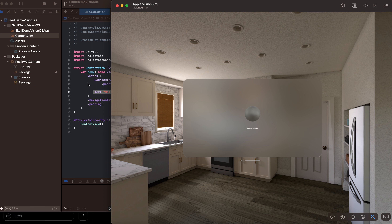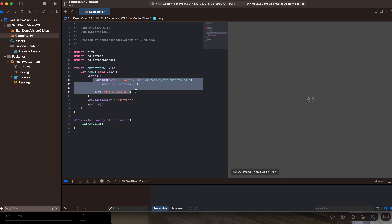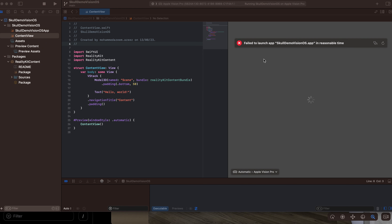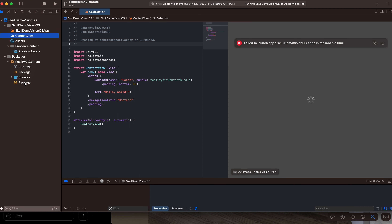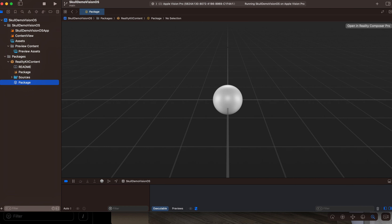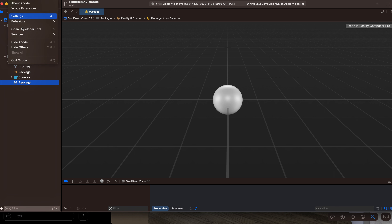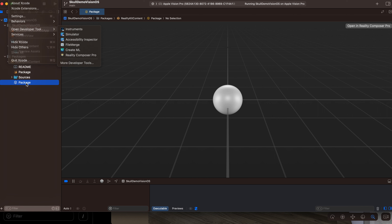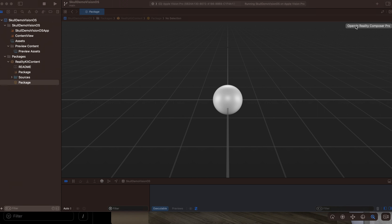What I'm going to do now is remove the default content and build everything from scratch. First I'll go to the package and open Reality Composer Pro. There are two ways: either through Xcode's Developer Tools menu, or directly from the scene by clicking 'Open in Reality Composer Pro'. I'll click that and add a new scene there.